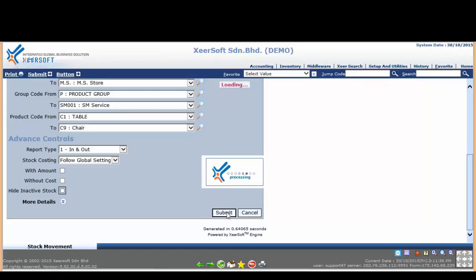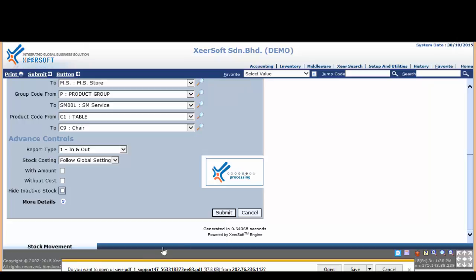Please wait a moment and stock movement report generated in PDF format. Now you can save a copy of the stock movement report.